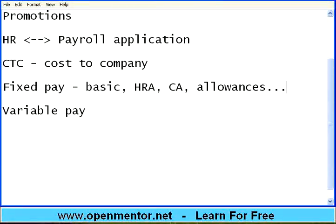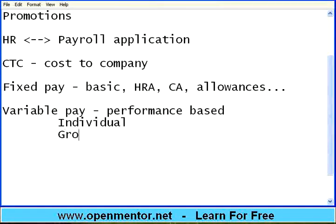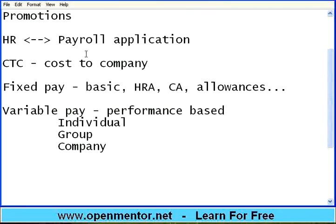The fixed pay may have some allowances, and the variable pay may be performance based. Usually this variable pay will be based on individual performance, your group performance, and of course the company performance. They will define grades in terms of what kind of percentage the company should achieve for you to get that variable pay, what margins your group should do, and what individual contribution you make — all will be factors within the variable pay.